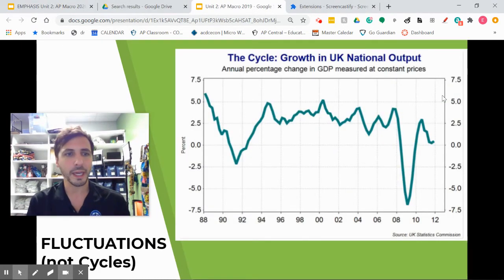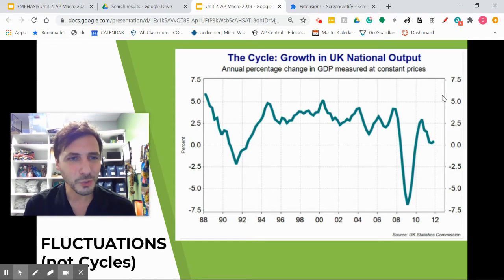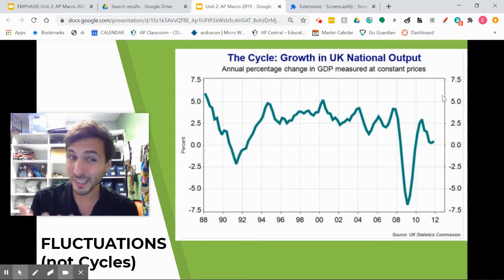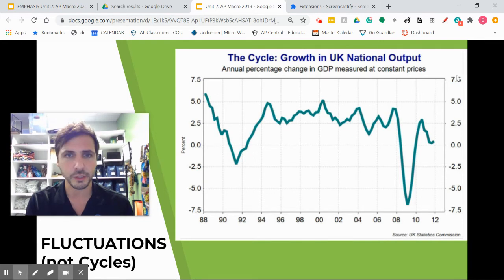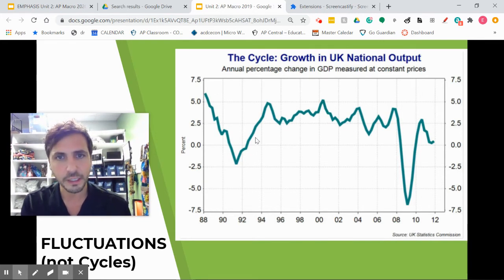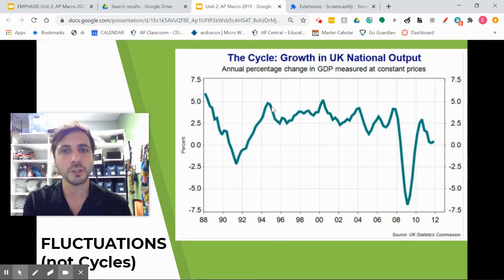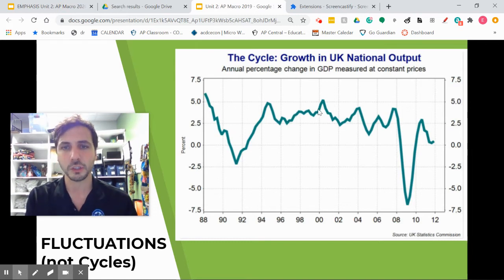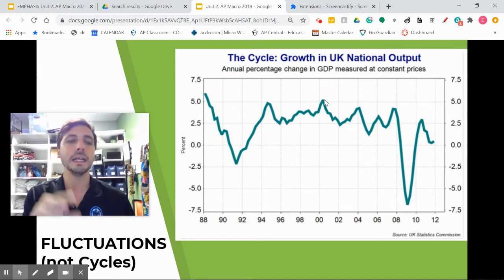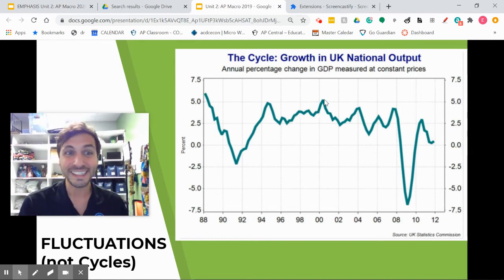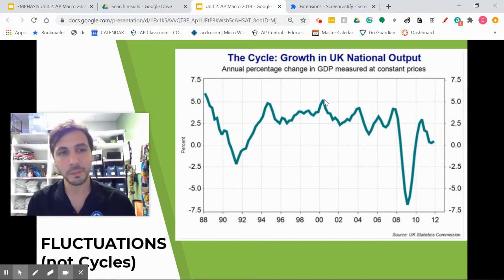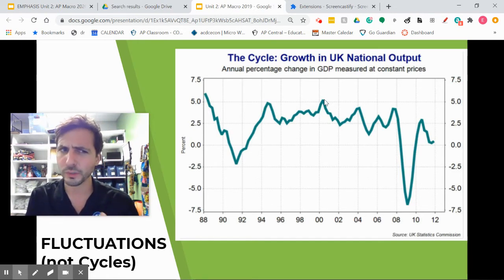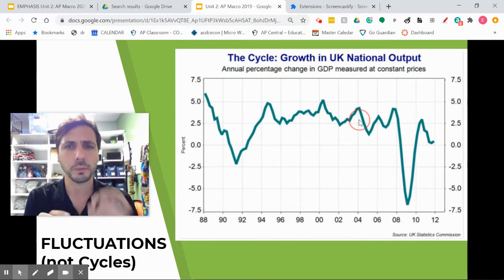Here's what it actually looks like — this is the UK. Some people say the business cycle is not a great term for this; it's more like fluctuation. We have a recession, then expansion, then a little recession, expansion, recession, expansion, recession, expansion. It's not quite as clean as that trend line, but the trend line definitely communicates the overall feel of what's going on with our economy.